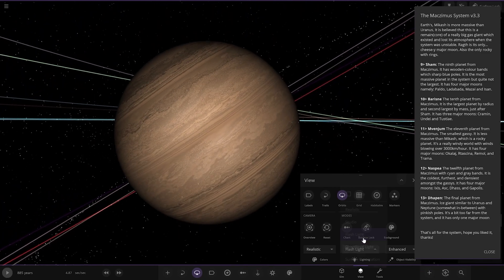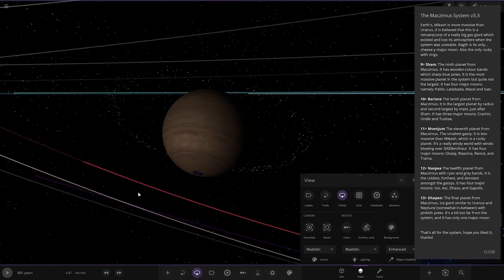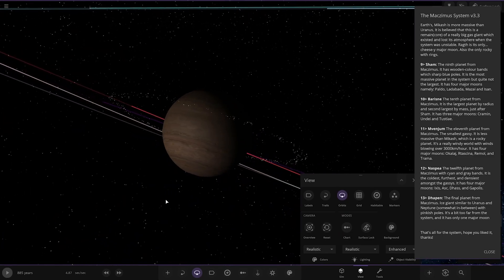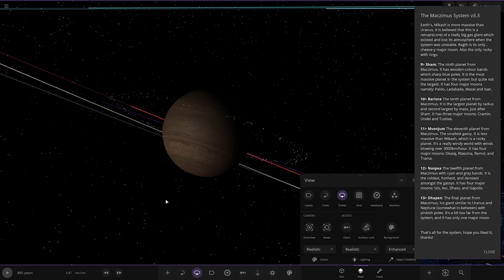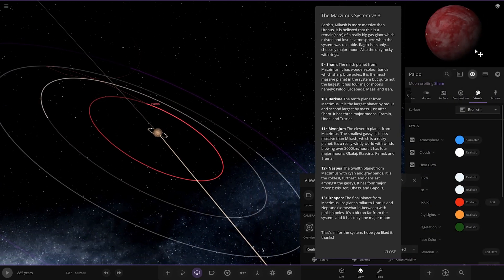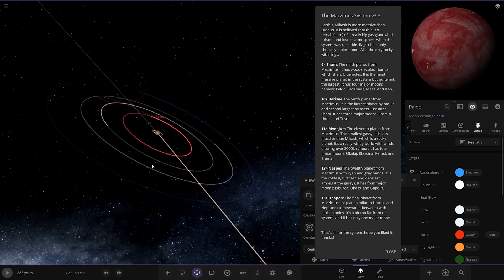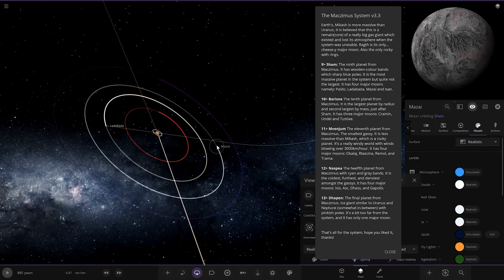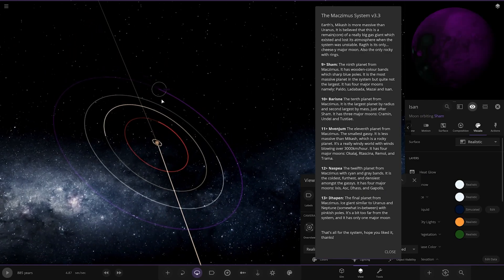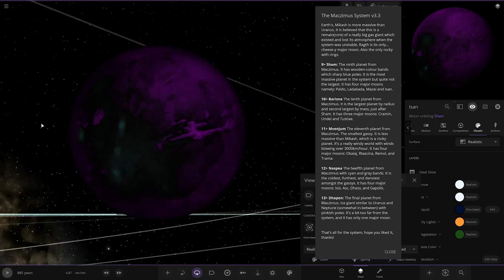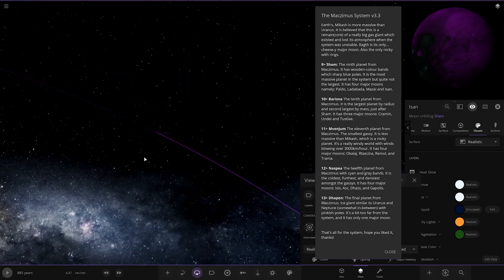The ninth planet has wooden colored bands with sharp blue poles. It is the most massive planet in the system, but not quite the largest. It has four major moons named Paldo, Ladabada, Matzi and Isi. There is the lineup.